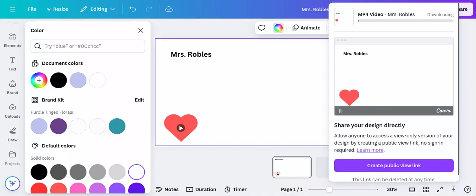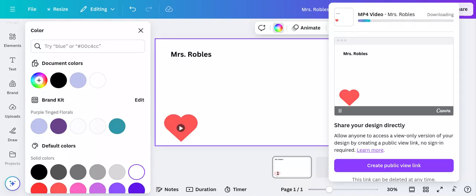Now this is downloading. And you can see it might take a little bit of time since it is a bit of a larger file since it is a video. And it shows completed. And so that's going to save to my computer.